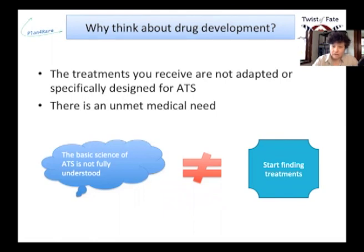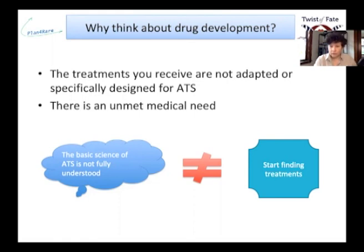They are already screening for treatments because they know exactly what is needed for their disease — they know how to measure it and they know at what point they can say that a drug is effective or not. This is exactly what we want to do for ATS: prepare you to go to drug development. For the next few minutes I'm going to show you an extract of a presentation that explains the basics of drug development.